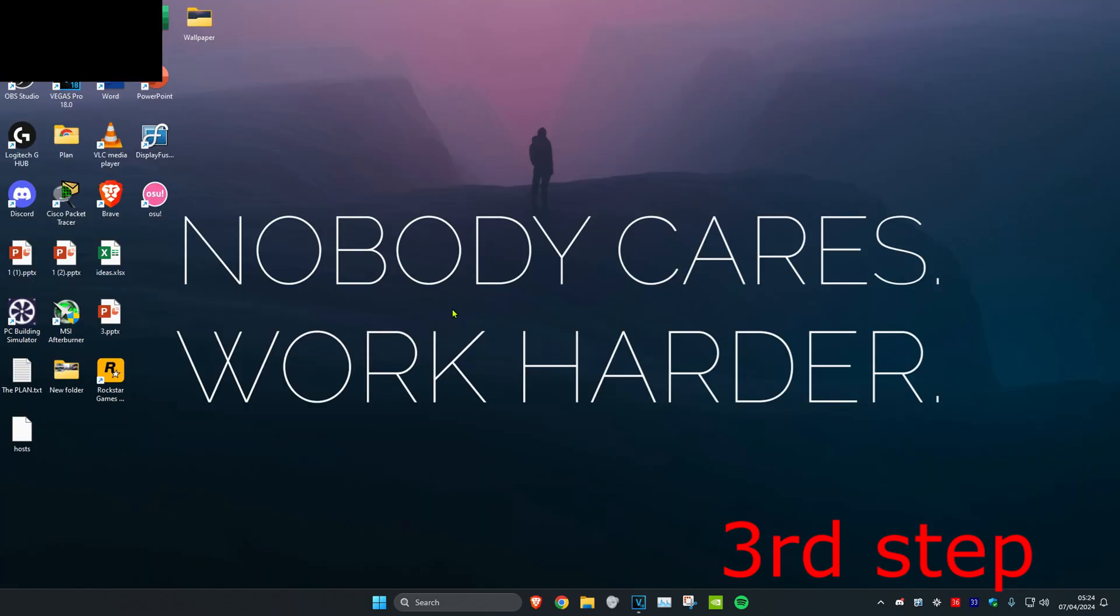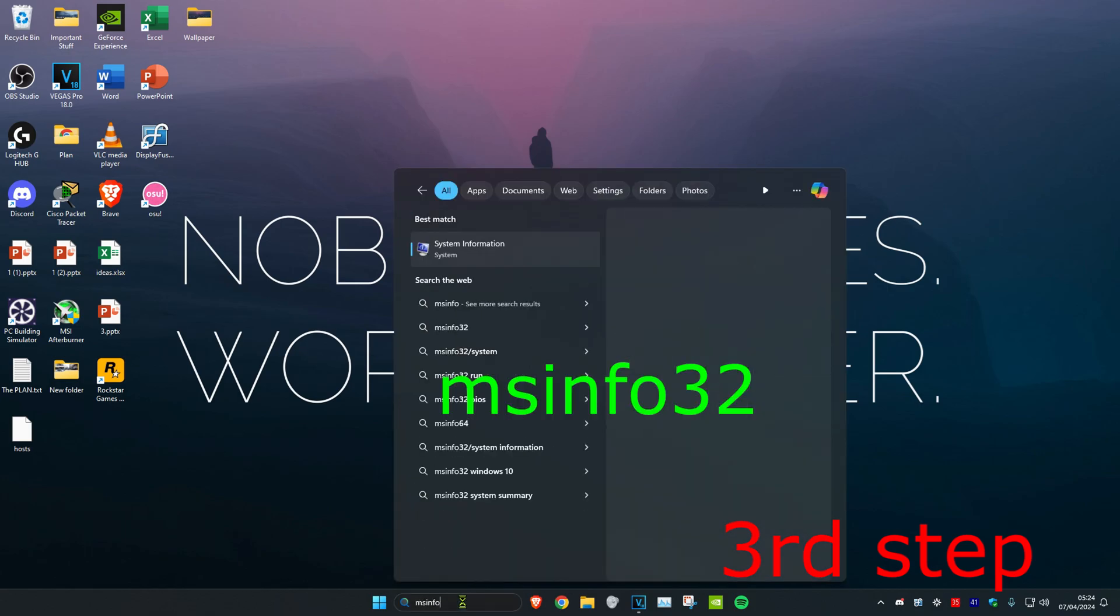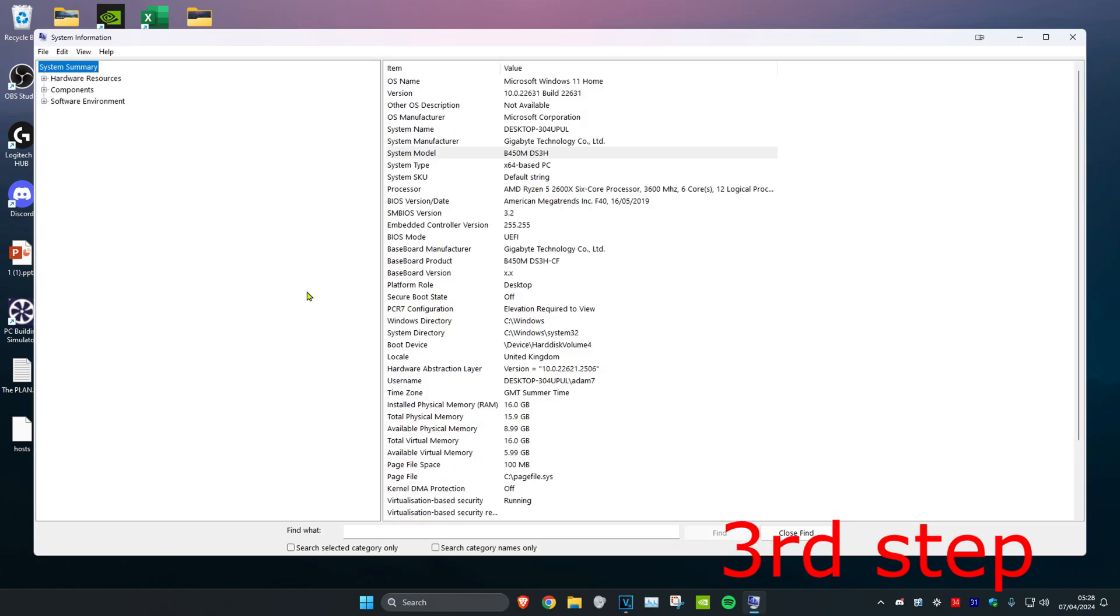Now for the next step, head over to search again and type in 'msinfo32', then click on it. Once on this, you want to take note of your system model.